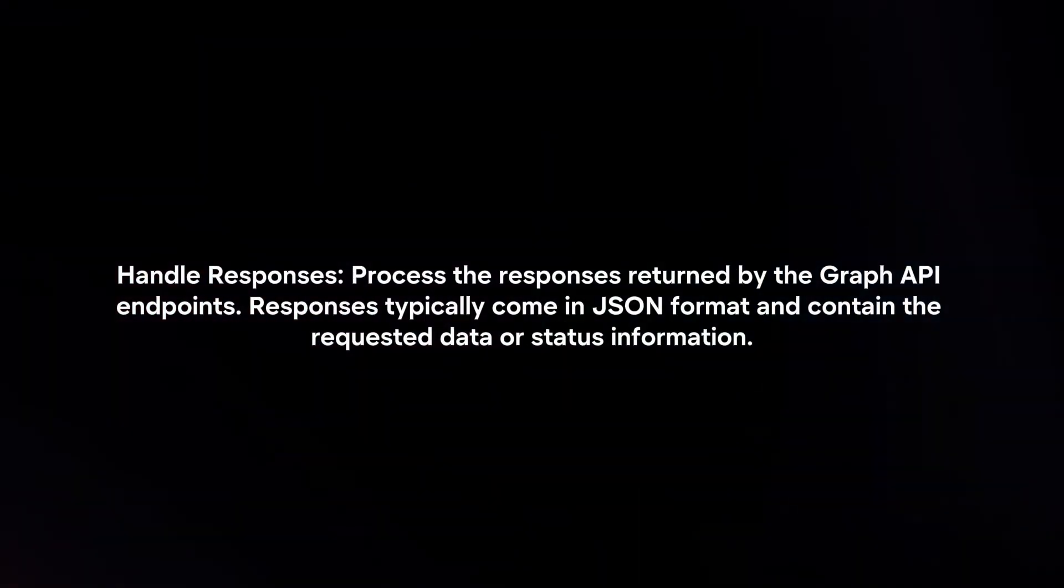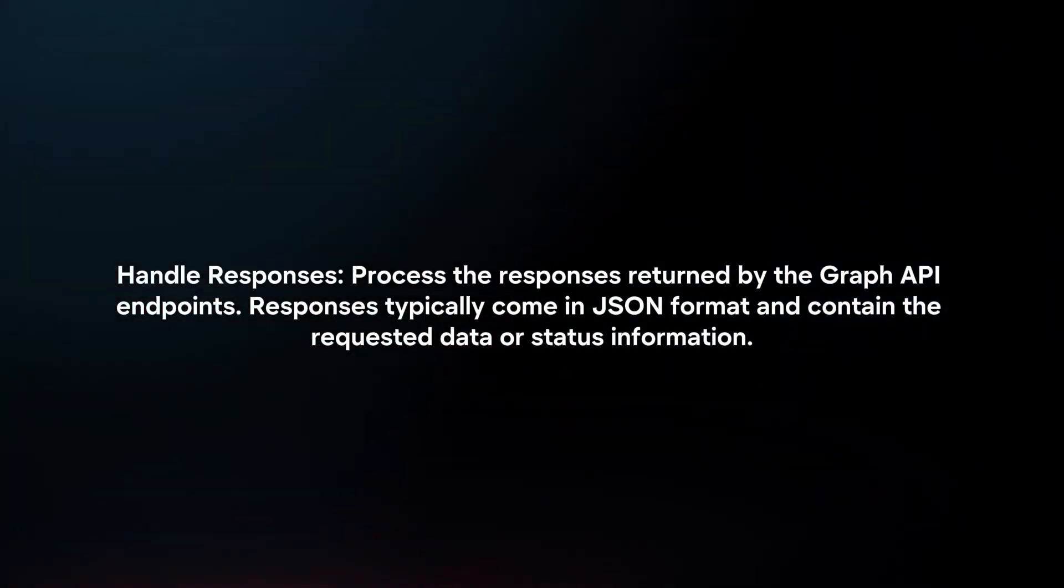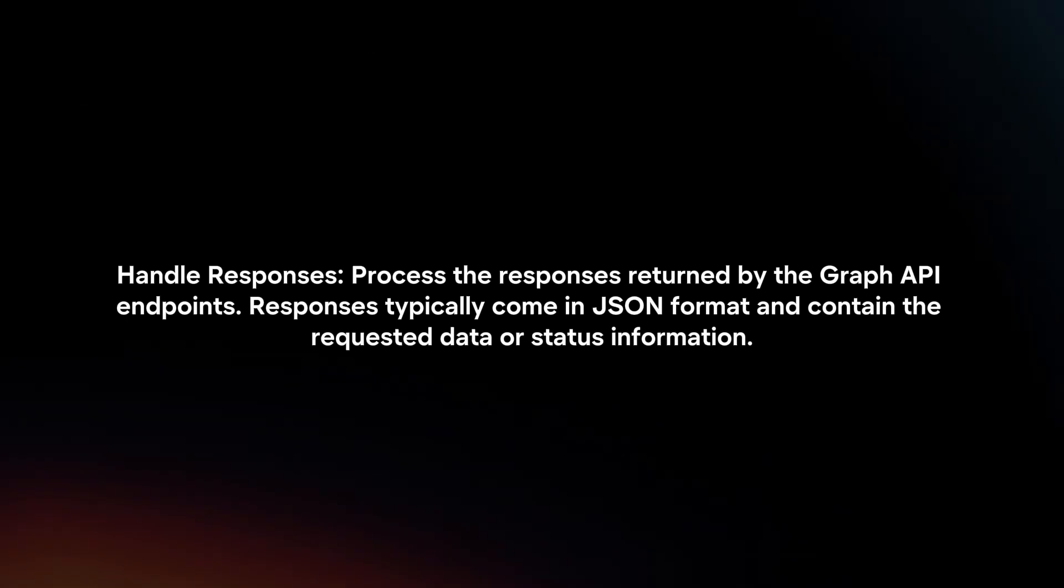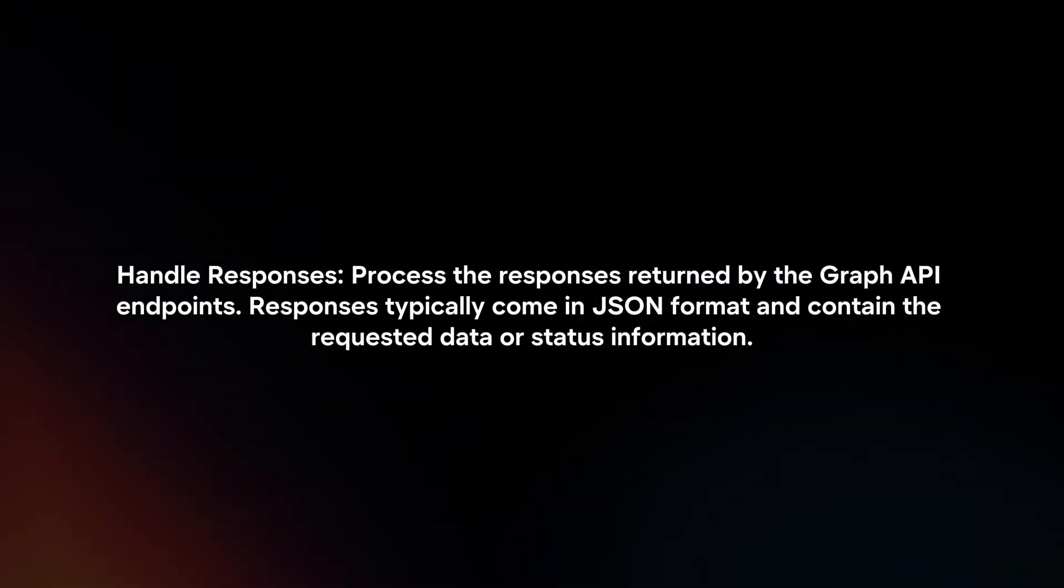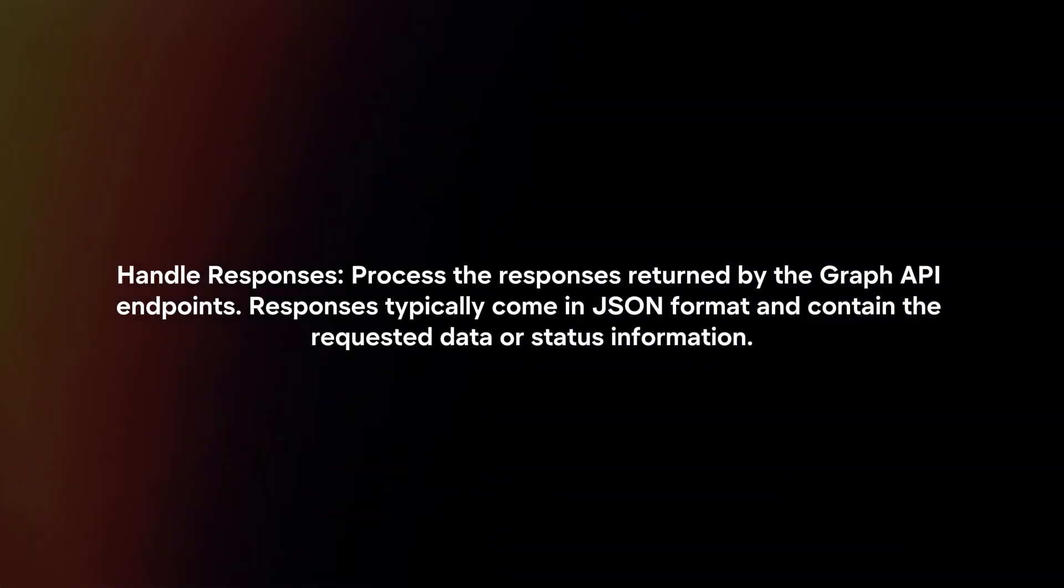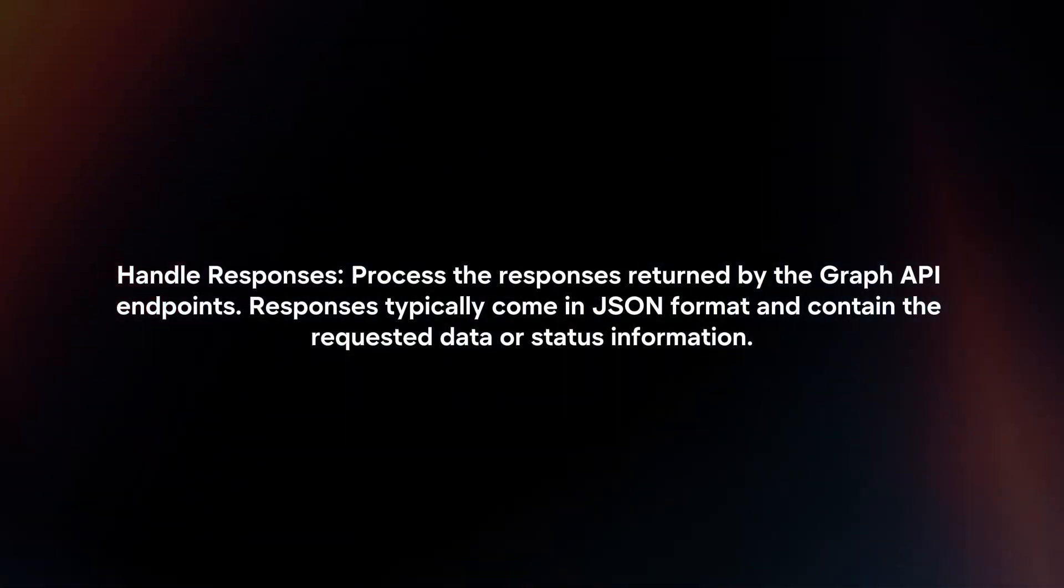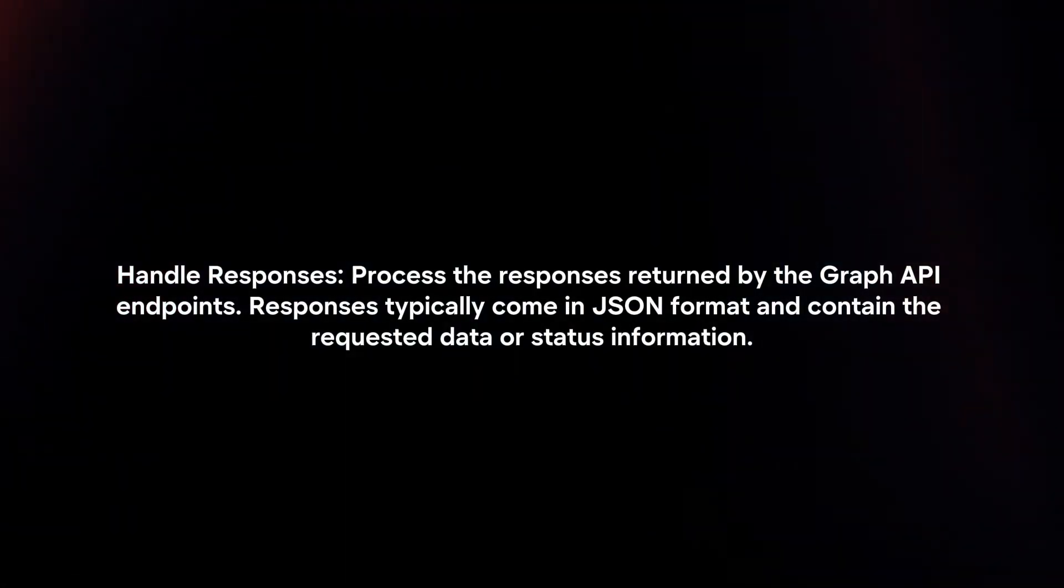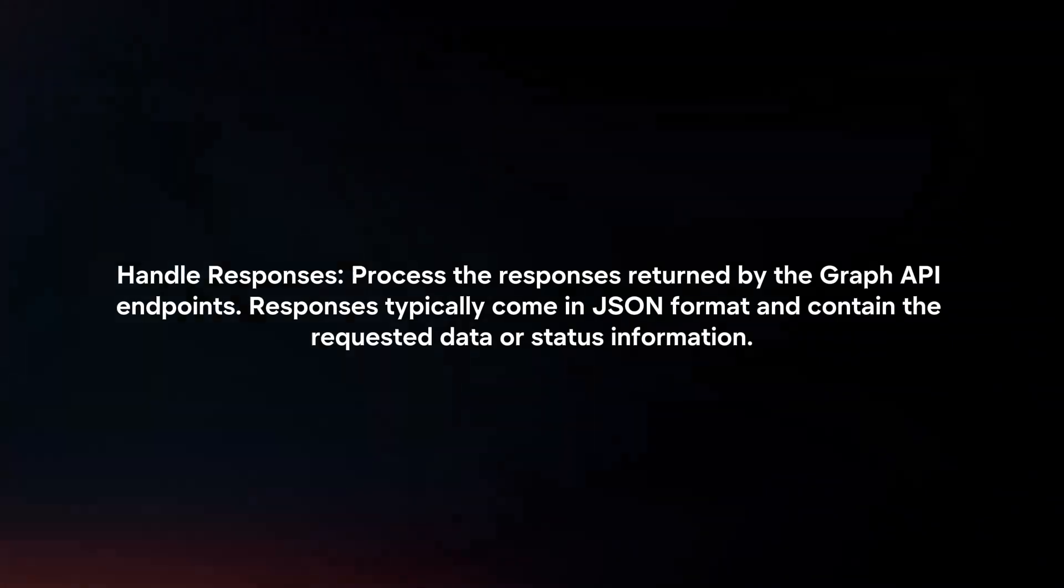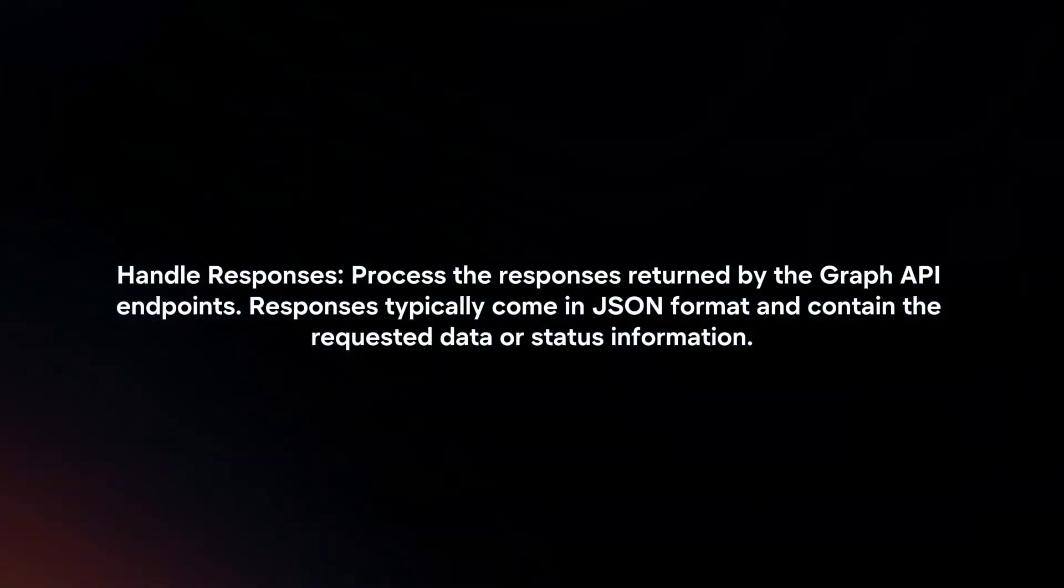Handle Responses: Process the responses returned by the Graph API endpoints. Responses typically come in JSON format and contain the requested data or status information.